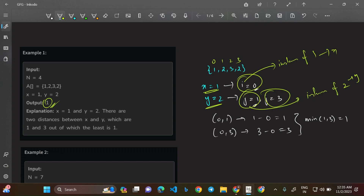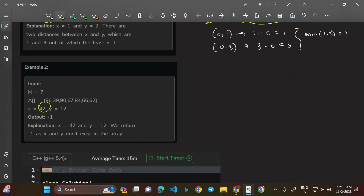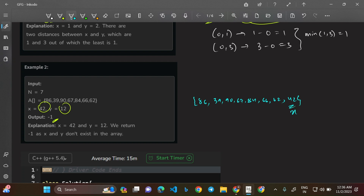In Example 2, X equals 42 and Y equals 12 — both do not exist in the array, so we return -1. Even if only one of them exists — say X is in the array but Y is not, or Y is in the array but X is not — we still return -1. We need both X and Y present in the array.